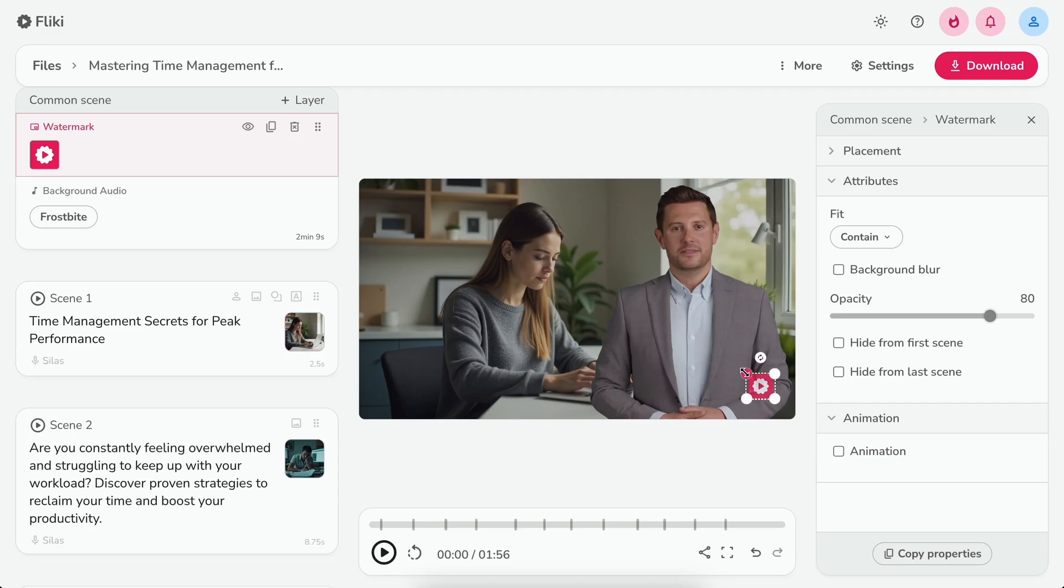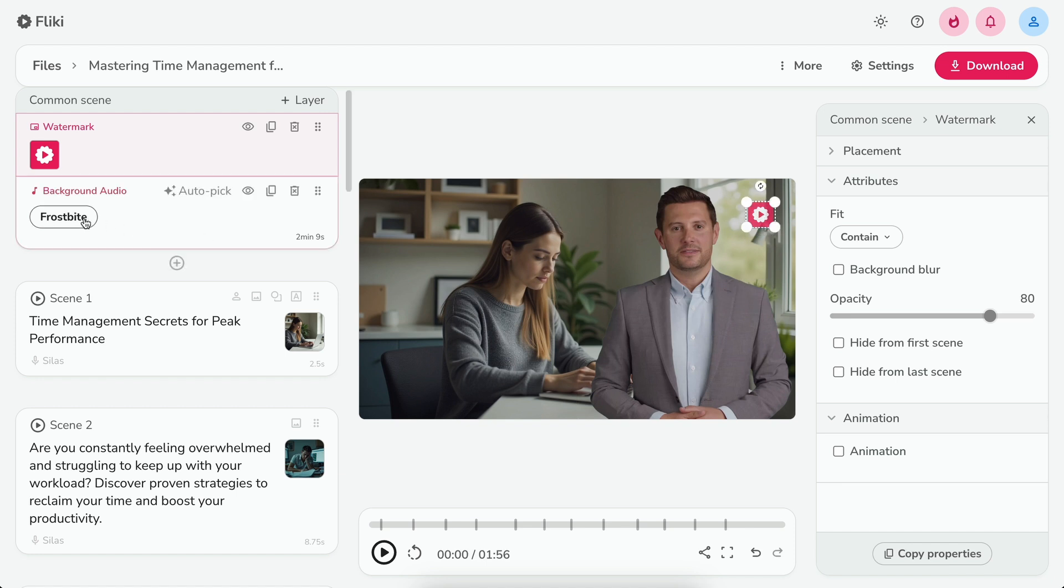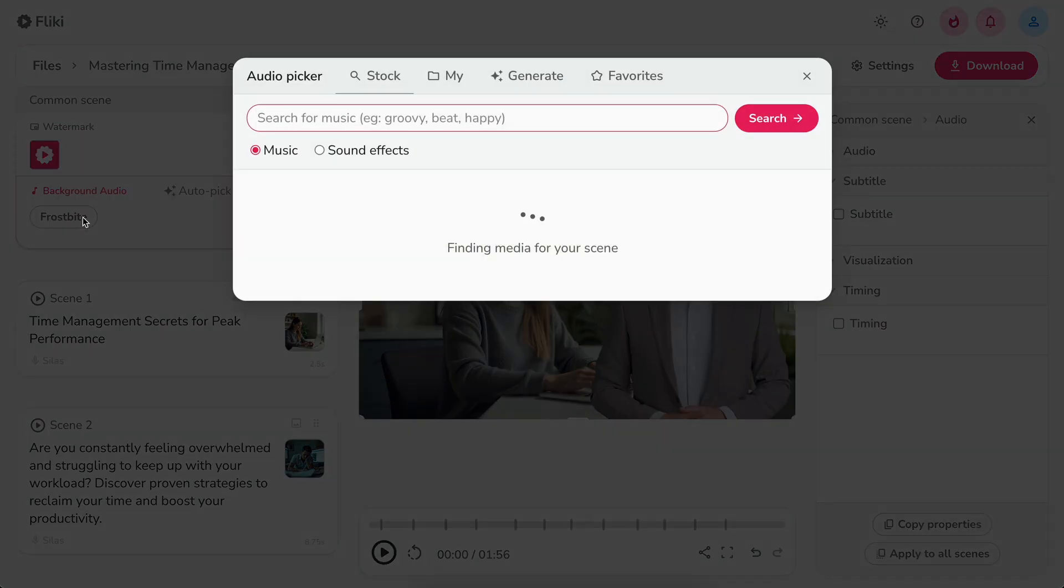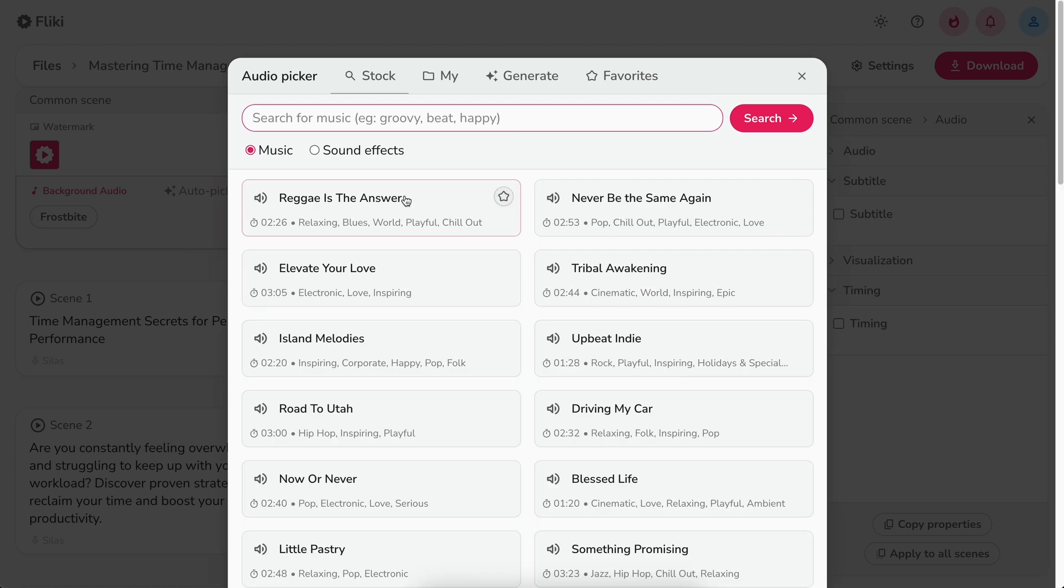You can also resize, reposition, and even change the opacity of the watermark as per your need. Similarly, you can also change the background music by clicking the music name in the background audio layer.